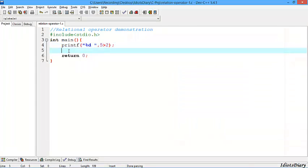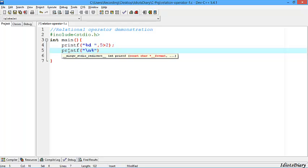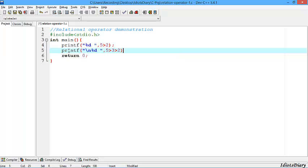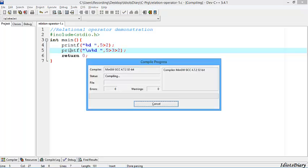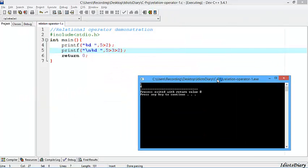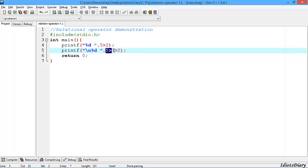Let's take one more expression to understand more. In this expression, we want to print the output of 5 > 3 > 2. Compile and run the program. As you might have thought, the output should be 1, but here the output is 0. Let's see how this happens. In this expression, first 5 > 3 is evaluated, which is true.